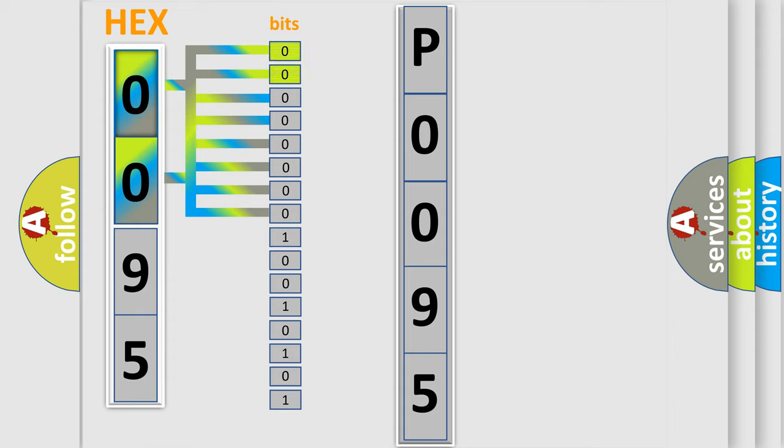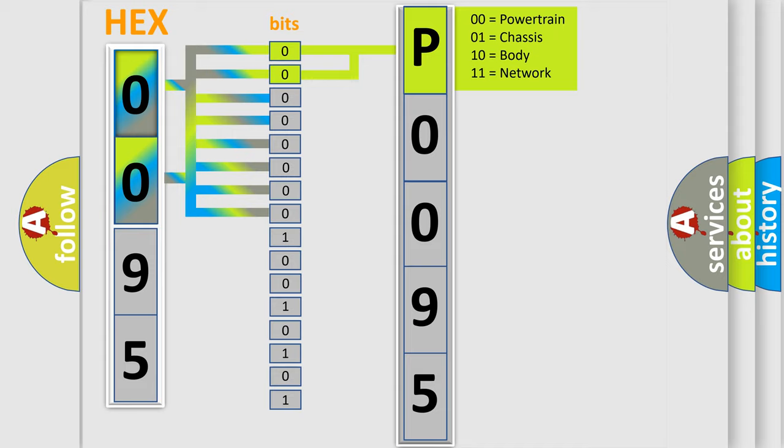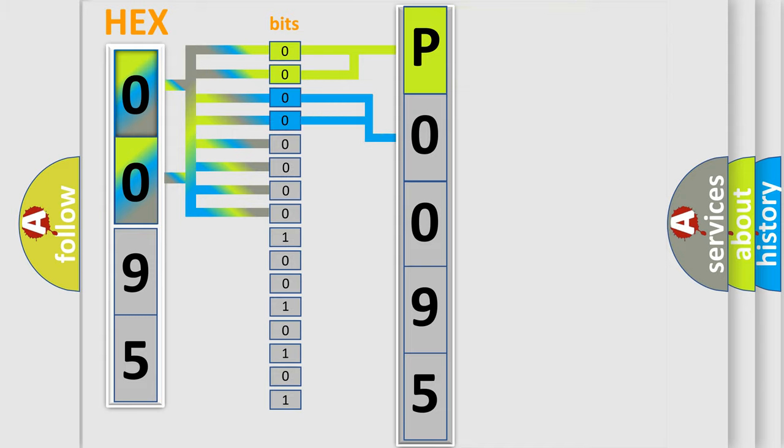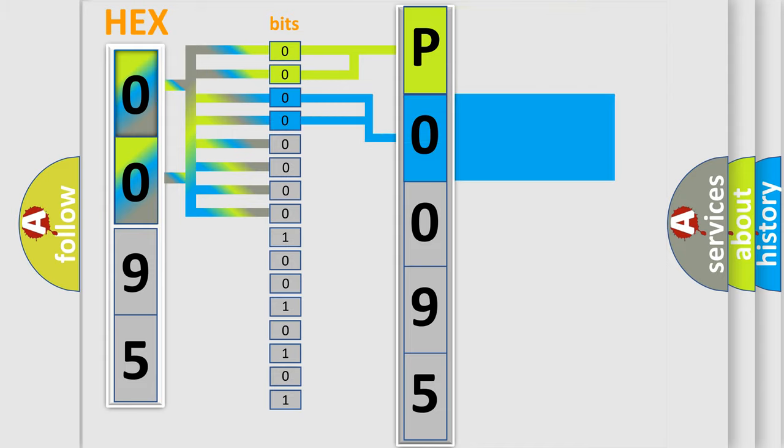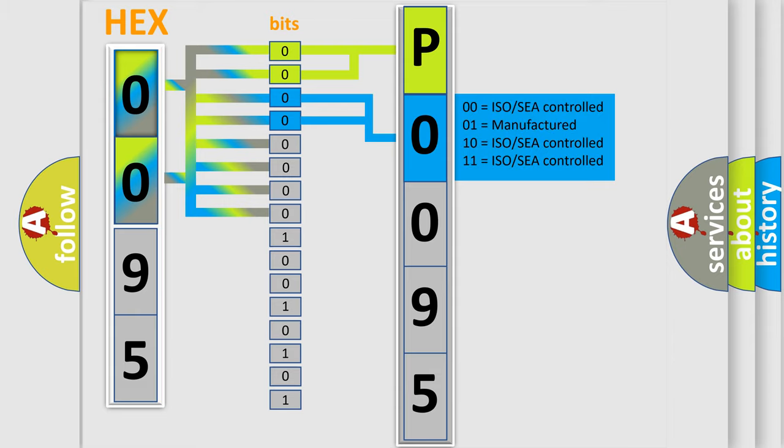By combining the first two bits, the basic character of the error code is expressed. The next two bits determine the second character. The last bit styles of the first byte define the third character of the code.